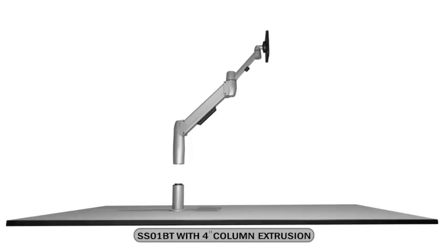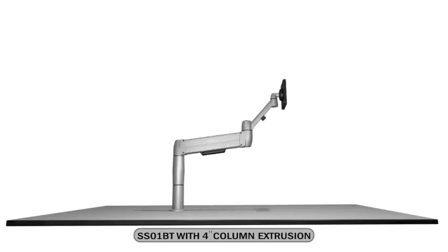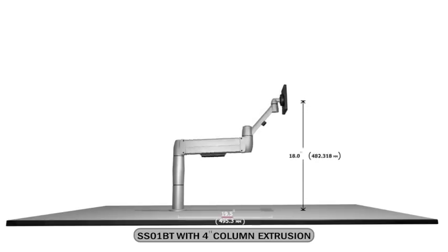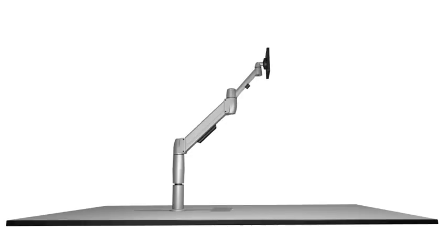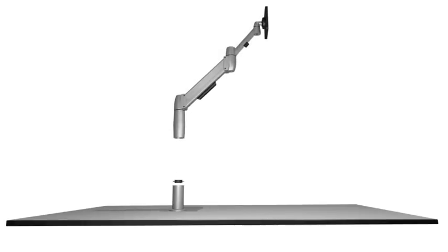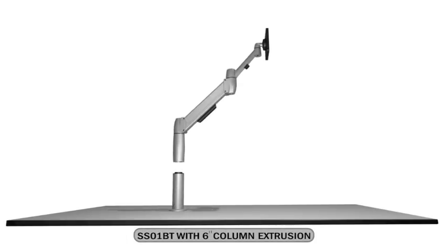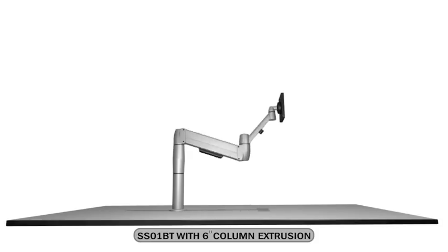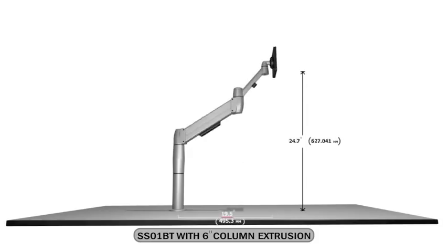To gain additional height, add a 4 inch column extrusion to the standard Spacearm. By doing so, vertical range of motion goes from 13.3 inches to 26.1 inches. Add 2 more inches of height by using a 6 inch column extrusion to the standard Spacearm. This will increase the vertical range of motion from 15.3 inches to 28.1 inches.